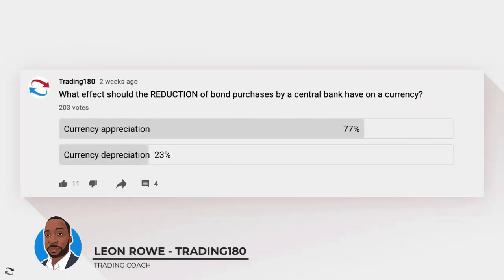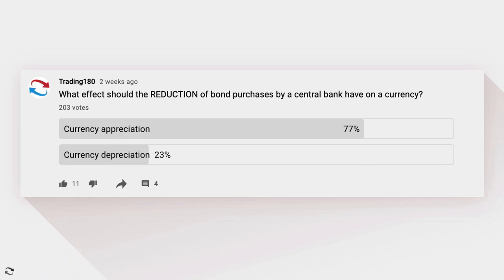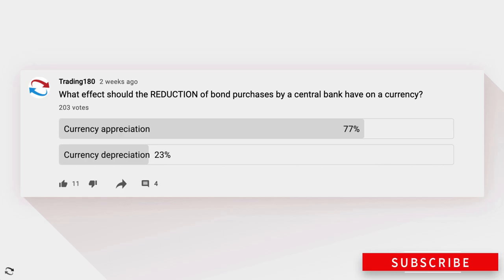Hi, my name is Leon Rowe, currency trader and trading coach at trading180.com. Welcome to this week's supply and demand forex and gold fundamental and technical analysis. If you're new, a warm welcome to you, and if you're returning and watching my videos every week, an equally warm welcome back. Don't forget to like, subscribe, and share if you find the videos useful.